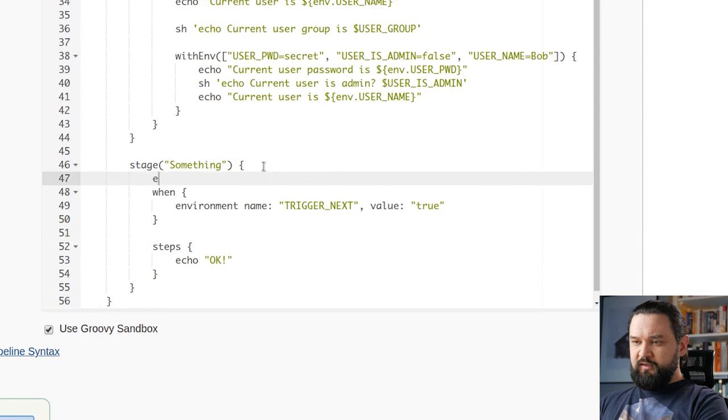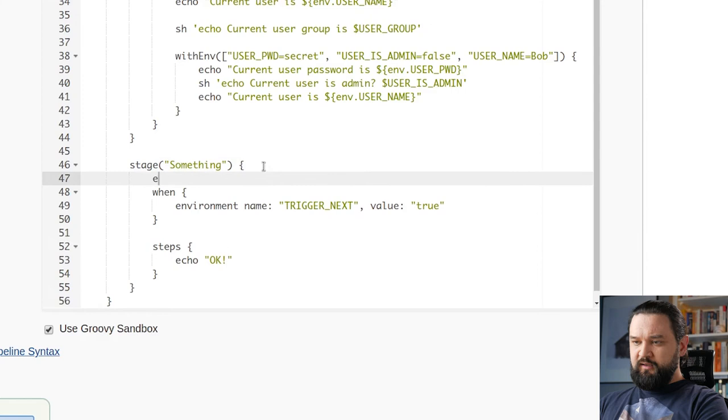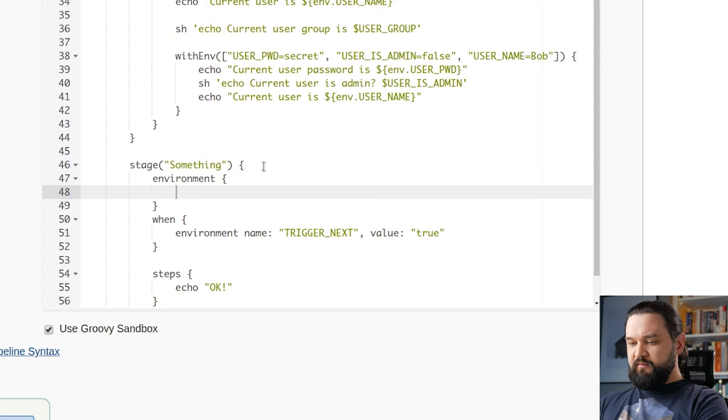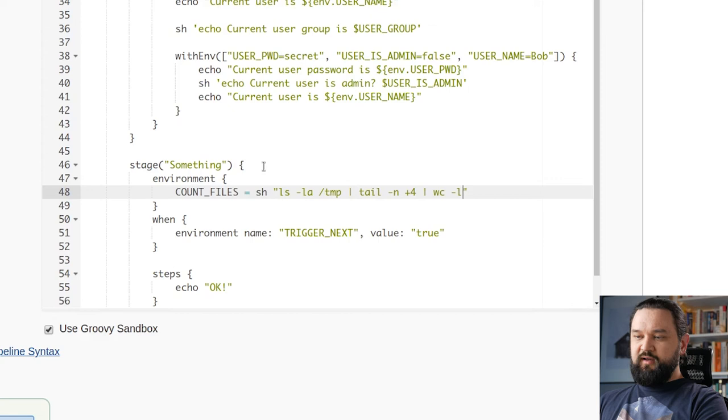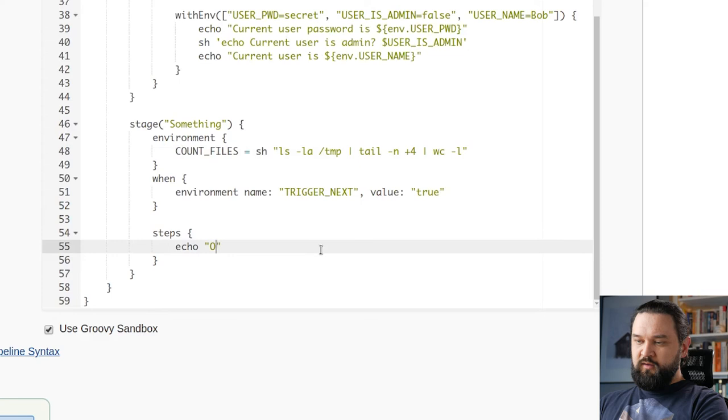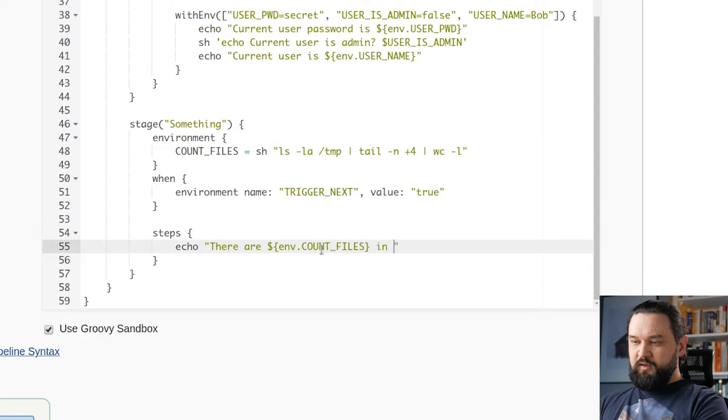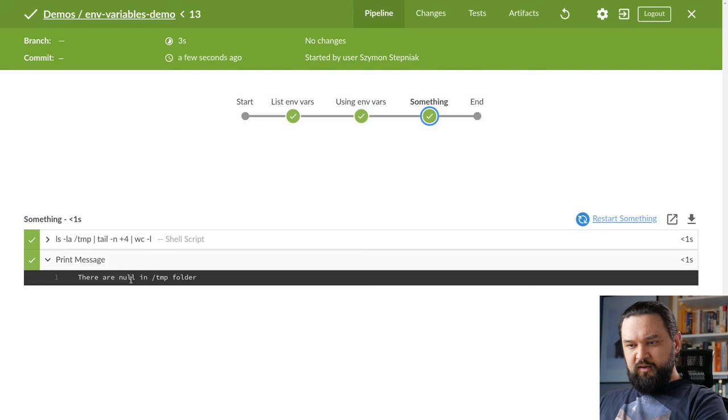And in the final tip, I want to show you how you can capture the output from other steps, like shell step for example, and store it in a variable. So let's say in this something stage, we have environment block. And let's say we have some, I don't know, like COUNT_FILES, and we want to use shell step. What I'm going to do is I will just list temp files and let's detail them this way. And we can count how many files I have in the temp folder. And we can echo there are in temp folder.